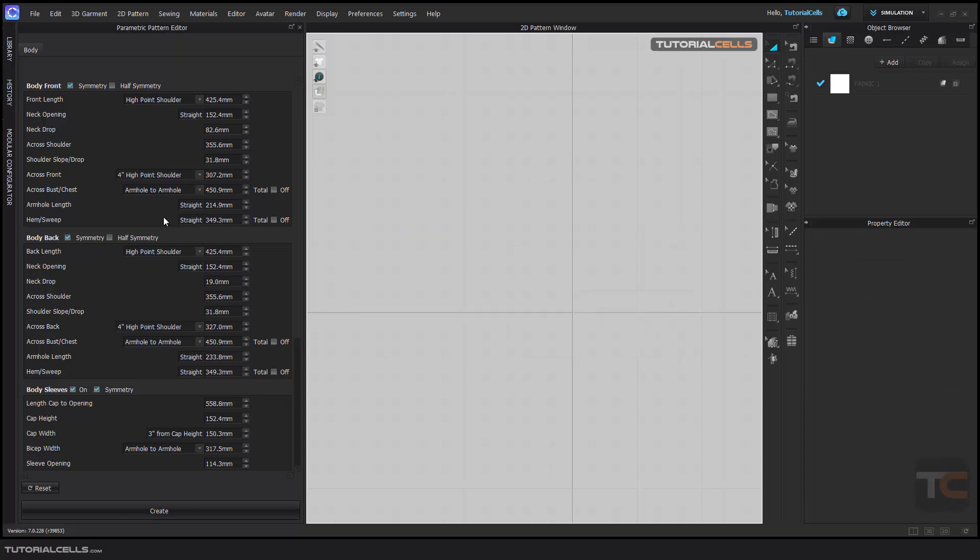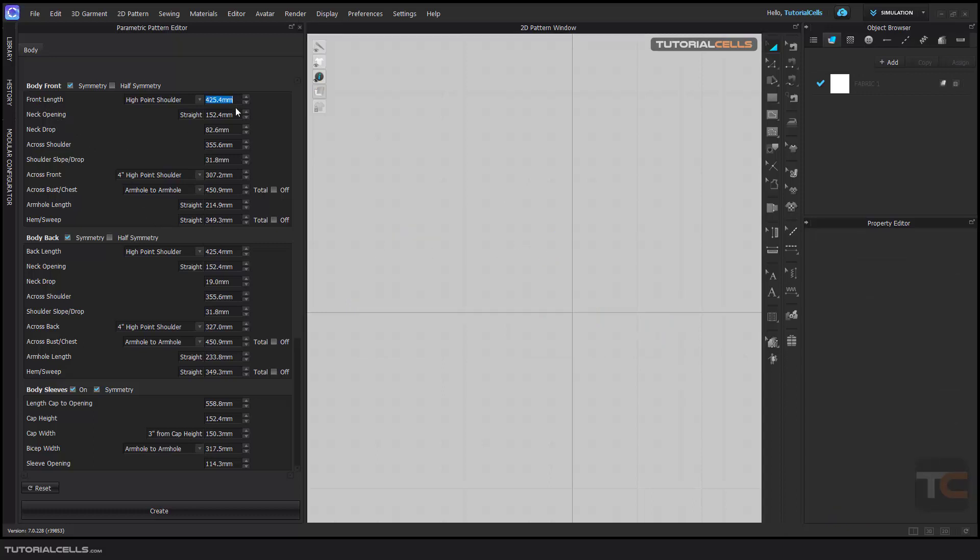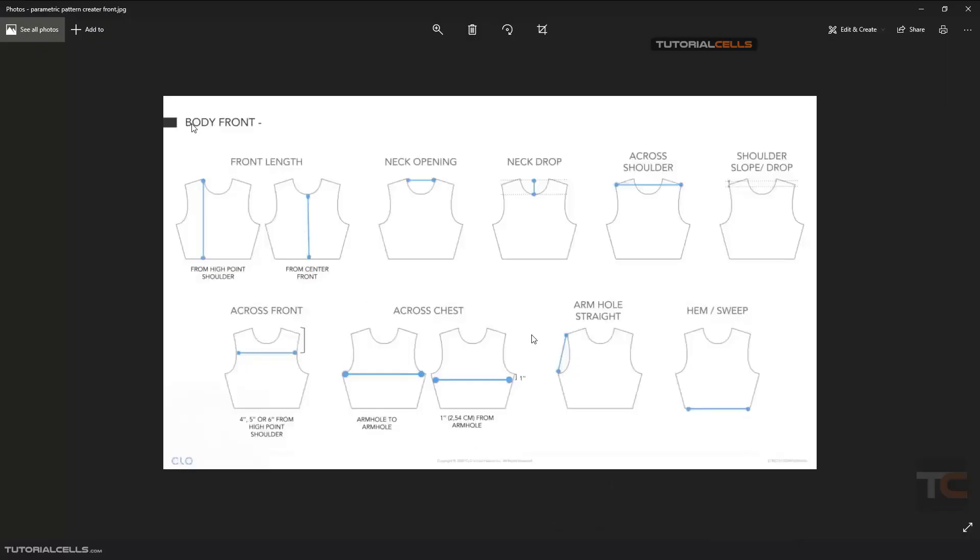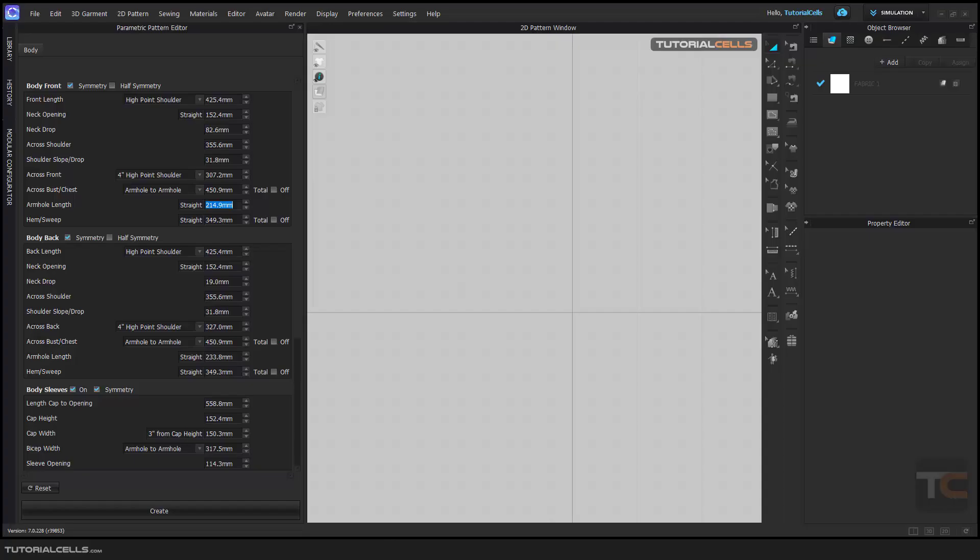We have lots of parameters here that you have to define for creating your pattern. You have to use this guide for creating. For example, for body front, as you can see...